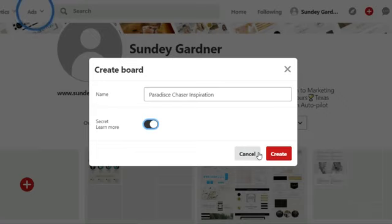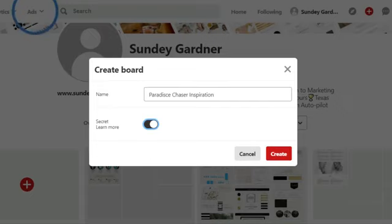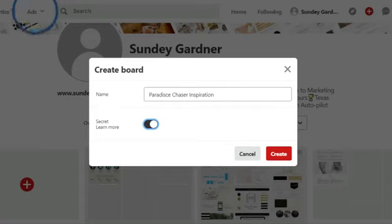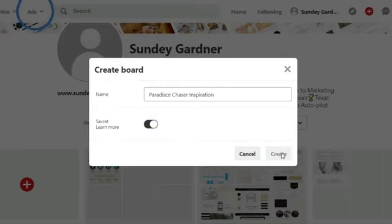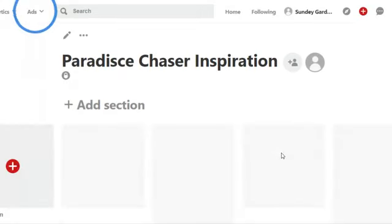The great thing about having a board is that you can share it with your web designer or graphic artist to let them know what your inspiration is. When I onboard new clients and we're designing a logo, I ask them to create a board and share it with me so I can get a feel for their thoughts.